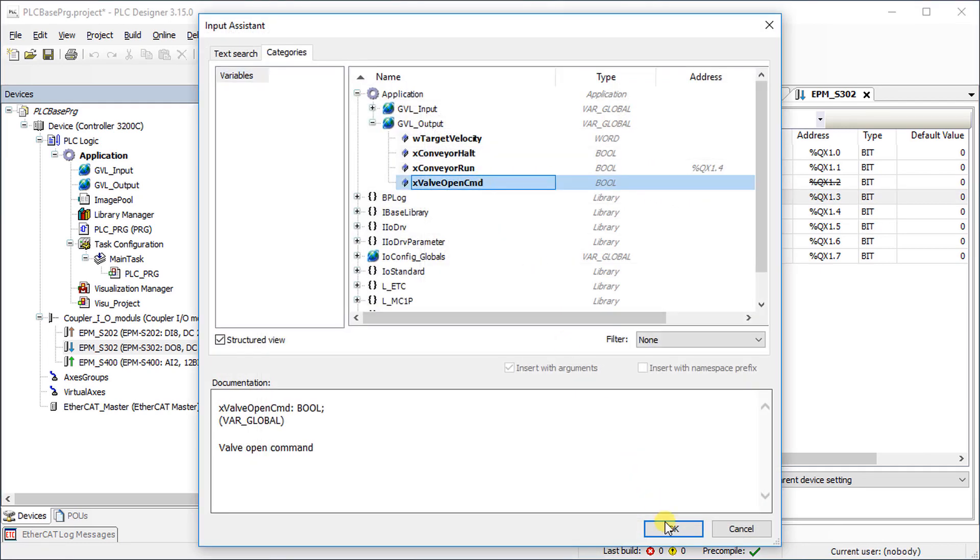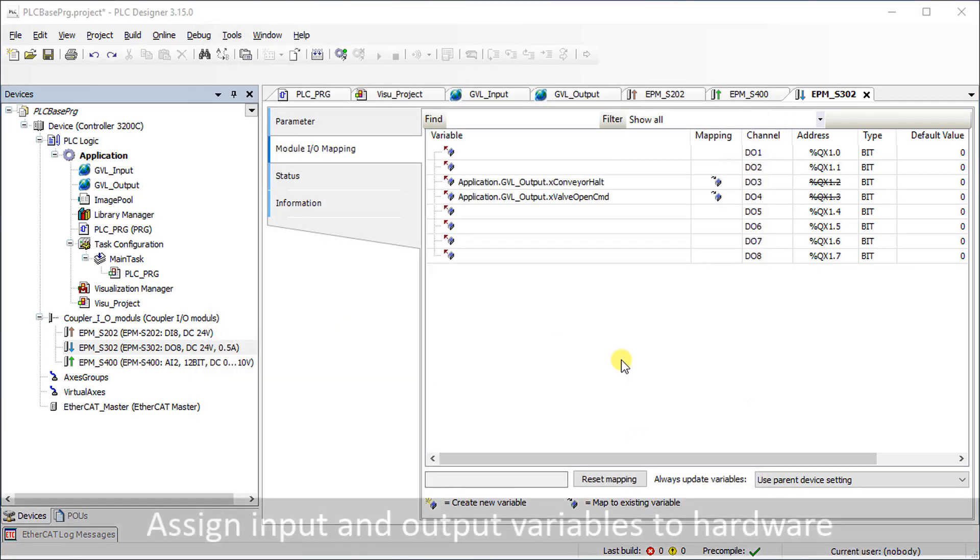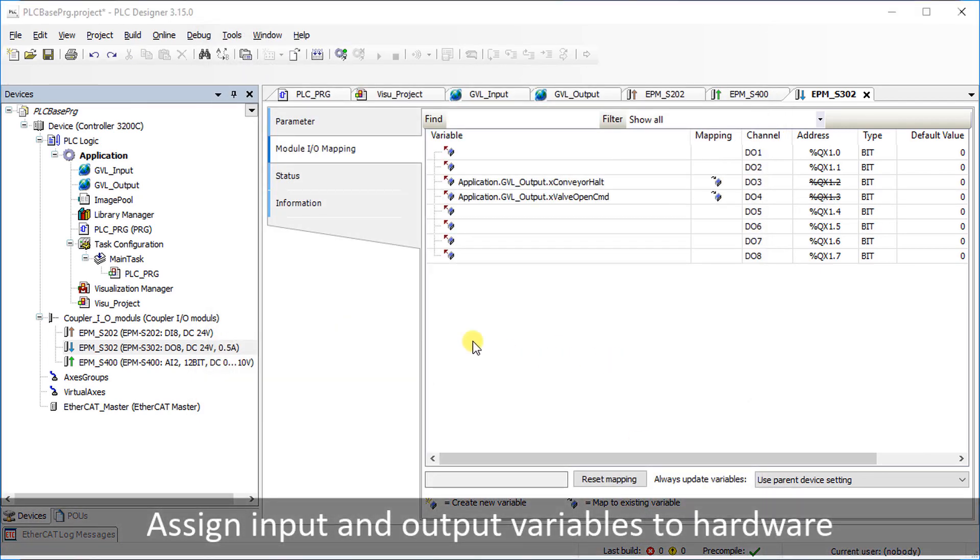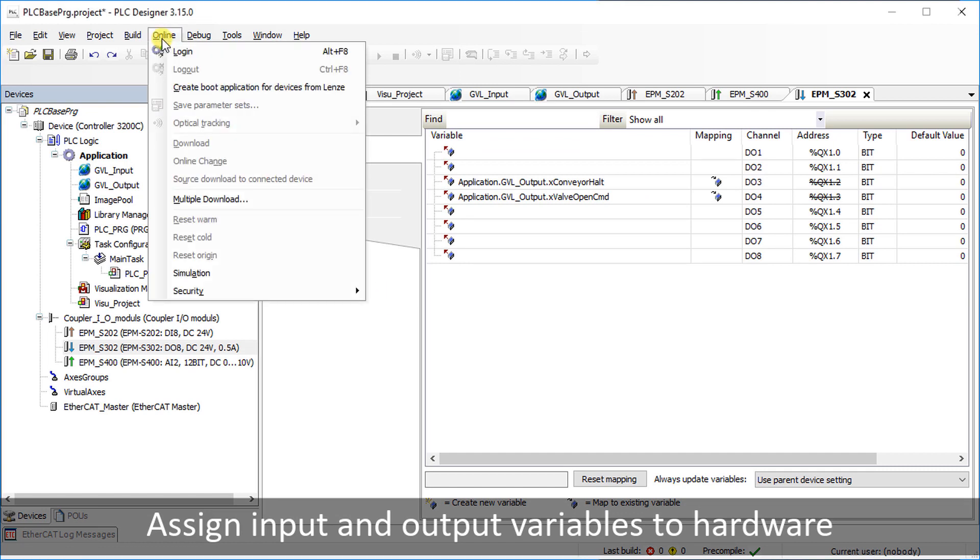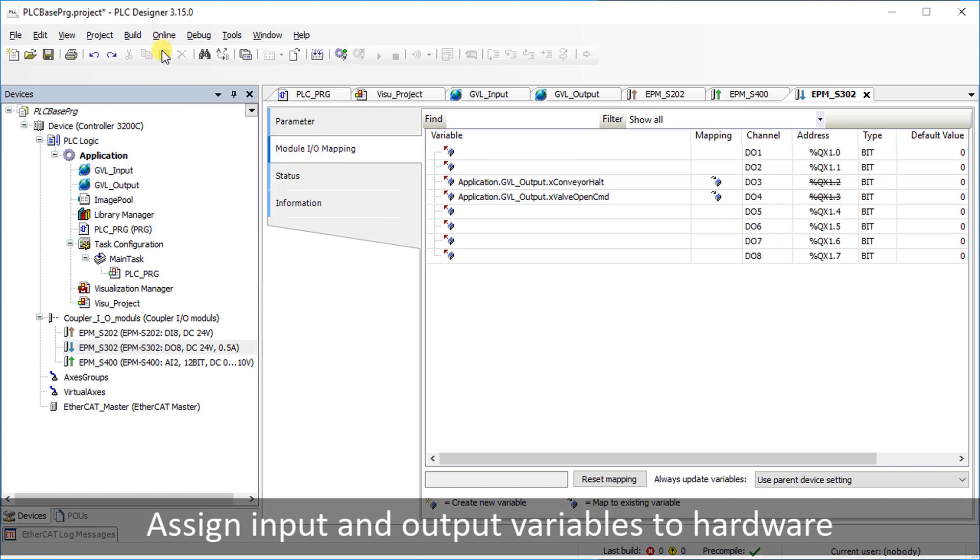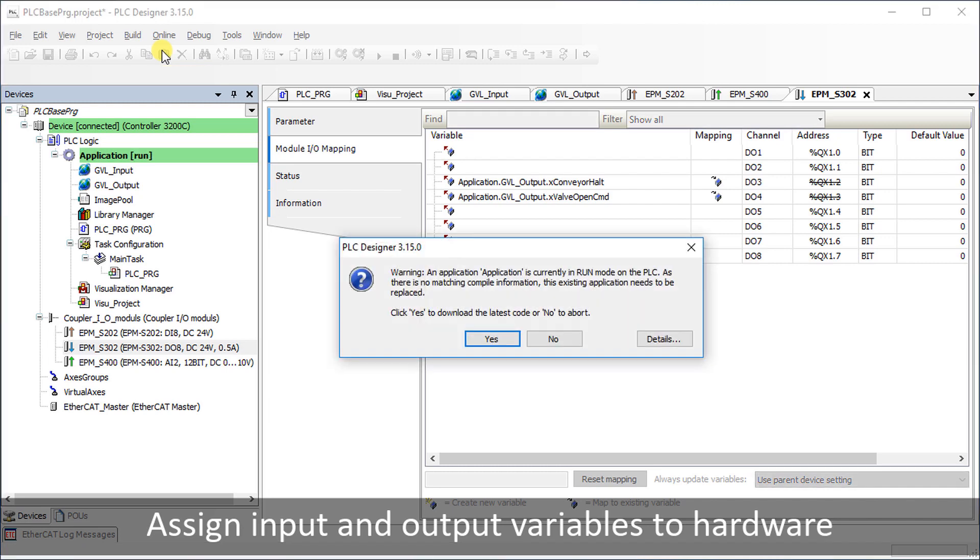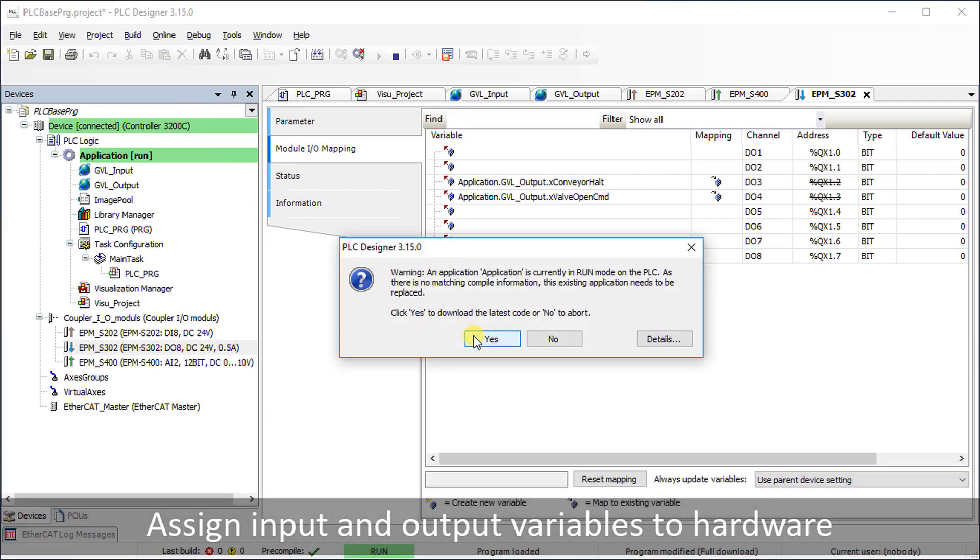Go to the Online tab and select Login. Then confirm the warning message to download the project.